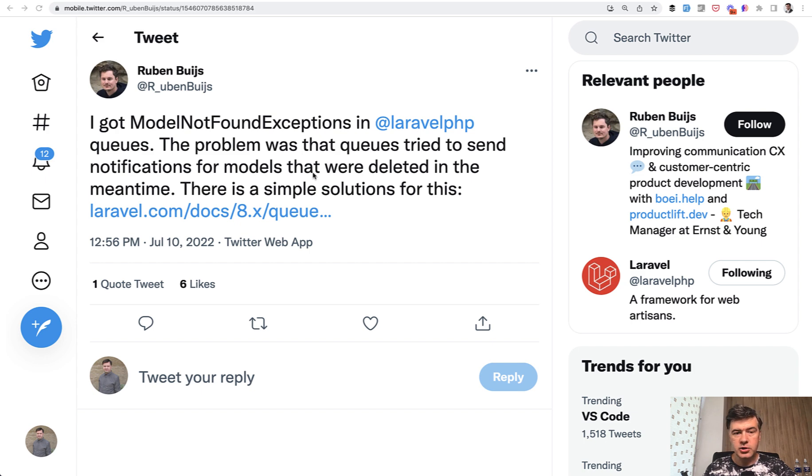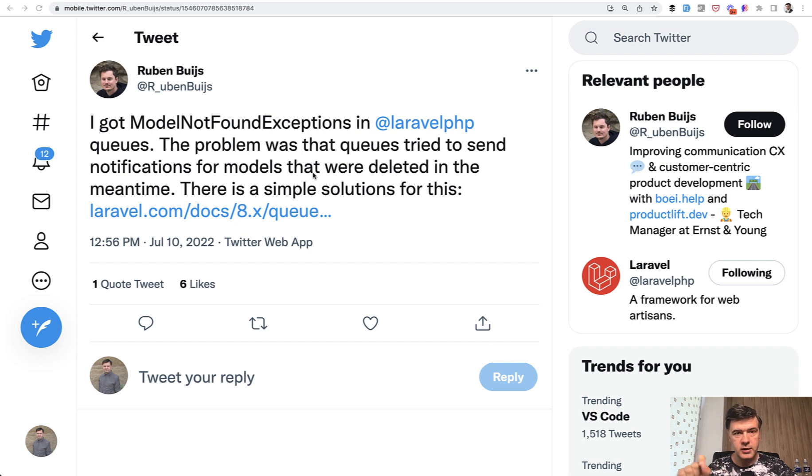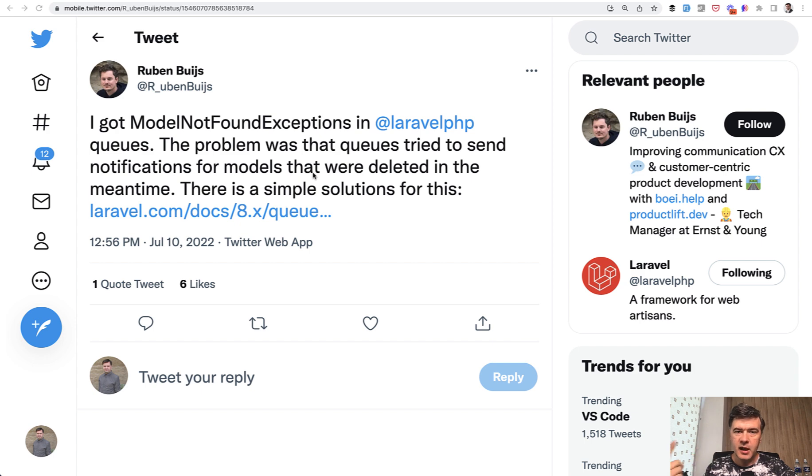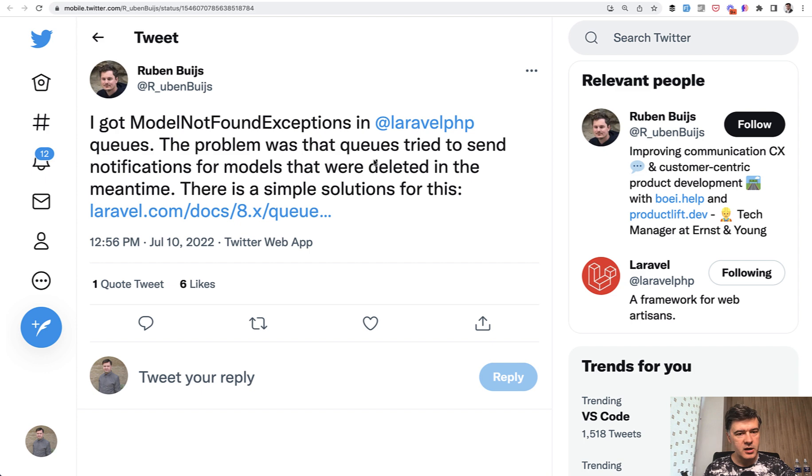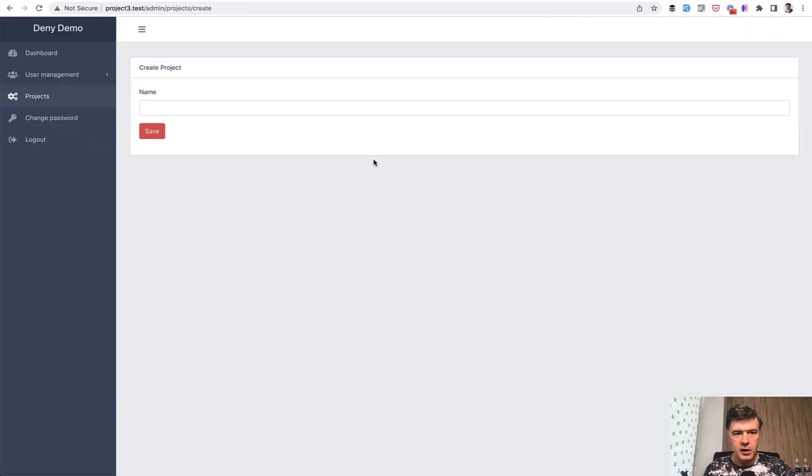He told that there is a real possibility that if the job in your queue is executed later, changes in the database may happen. For example, models were deleted in the meantime. I will demonstrate the actual error that happens in that case and how to prevent it.